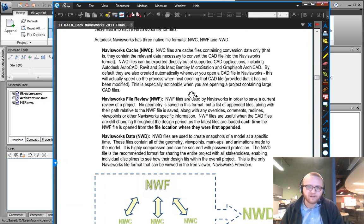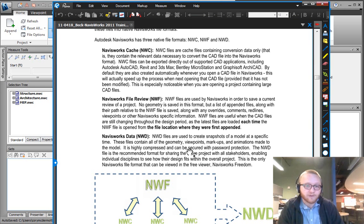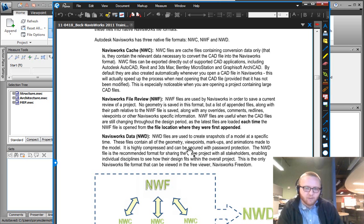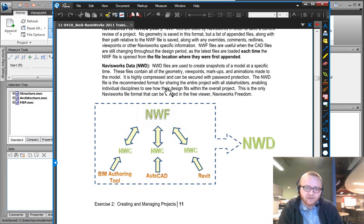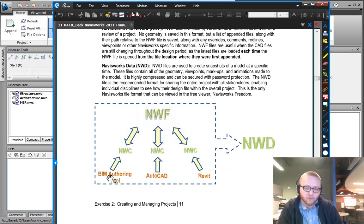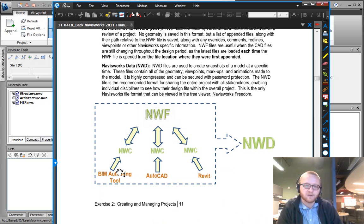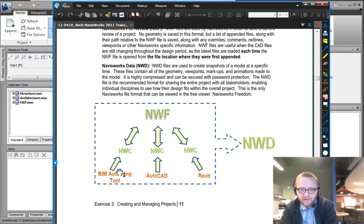But there's three main file types within Navisworks. And we often say that Navisworks can read all file types and that's not totally accurate. What is more accurate is to say that Navisworks has written very good file converters for many authoring tools. So what they do is create what's called an NWC file from that original authoring tool file.